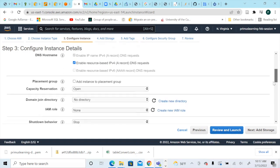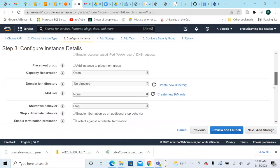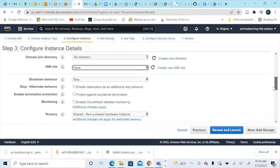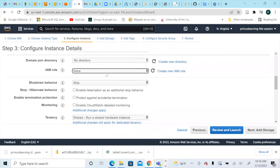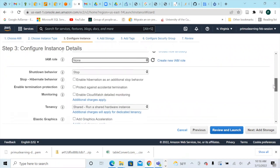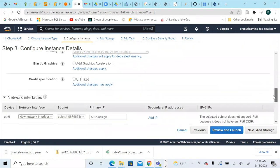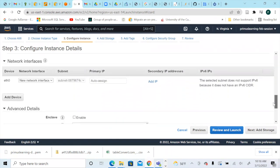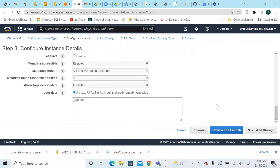We'll enable the subnet hostname and assign a public IPv4 address. For the IAM role, we'll keep it at none for now. We'll learn what IAM is in another video and explain it further. Leave the rest of the settings as default and don't add anything extra here.